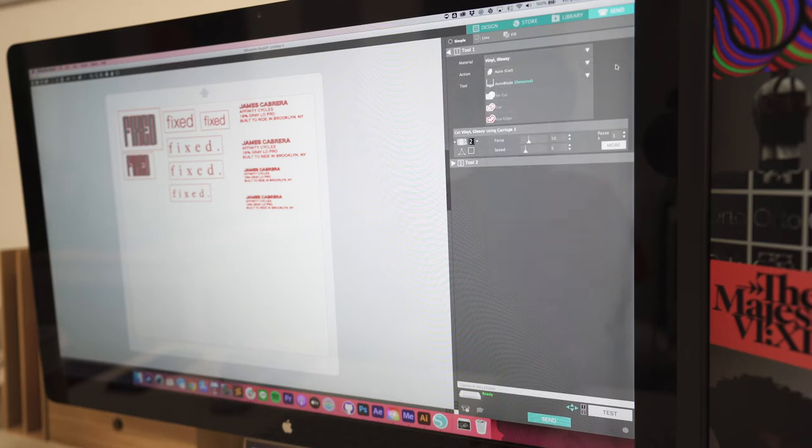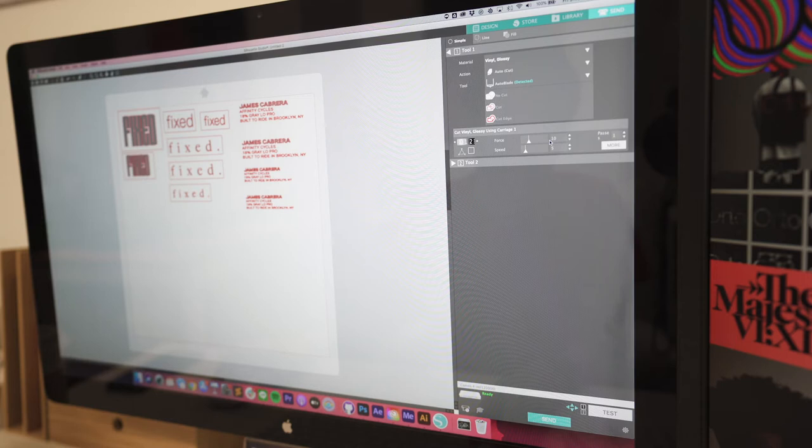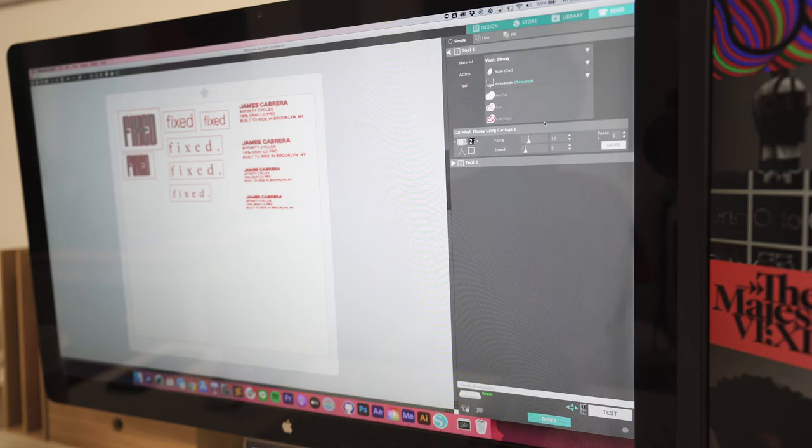So right now I've got the vinyl glossy setting set and it's got a couple little options here. And the reason why I'm using the mat like I said is because I want to use a little bit more pressure or force. So normally I'll use the preset but I will increase the force a little bit so I'm going to put this up to 15.